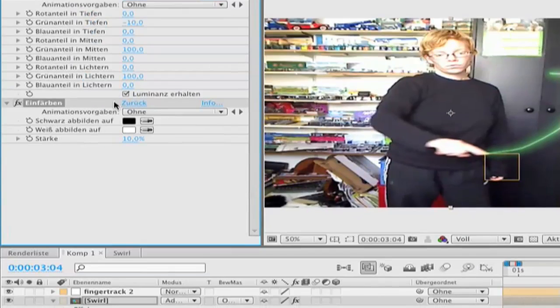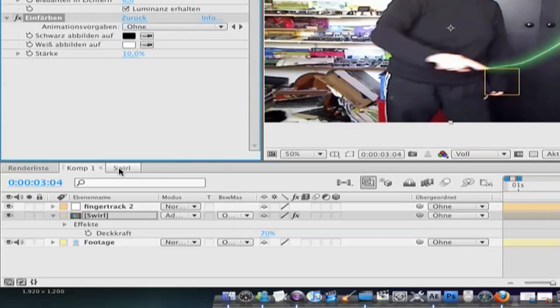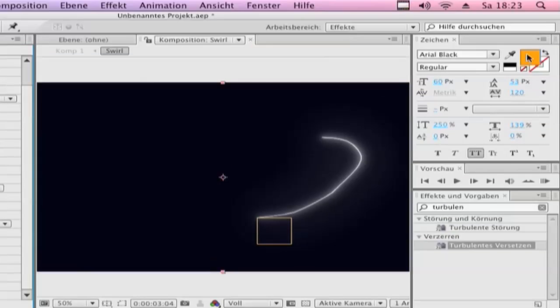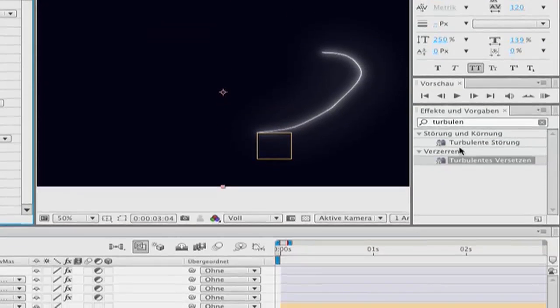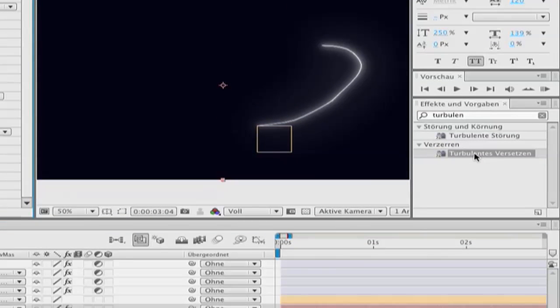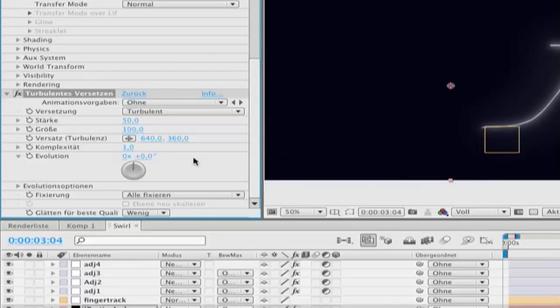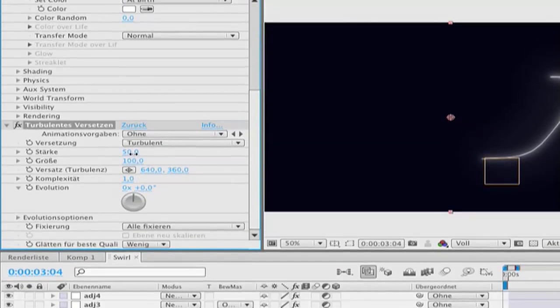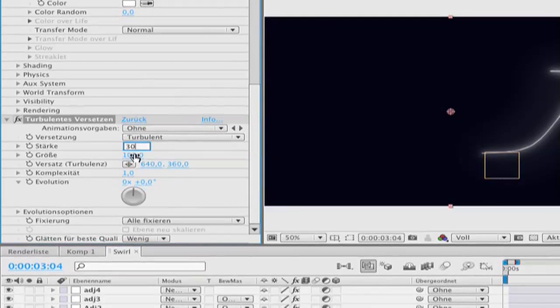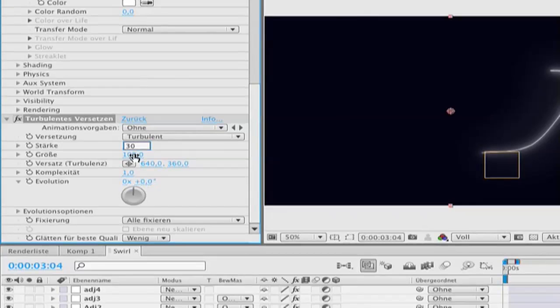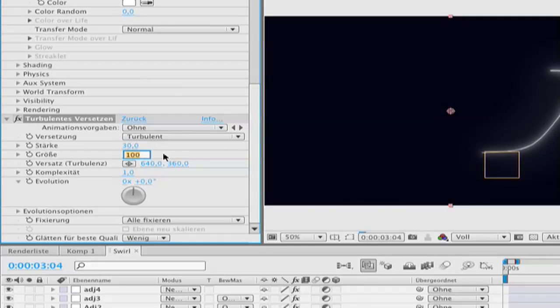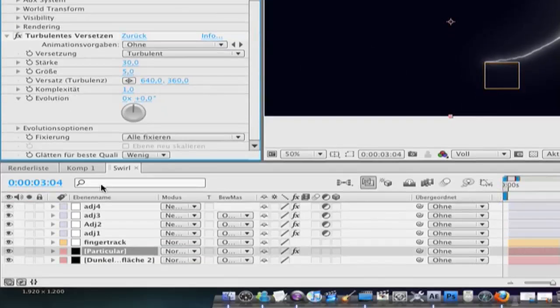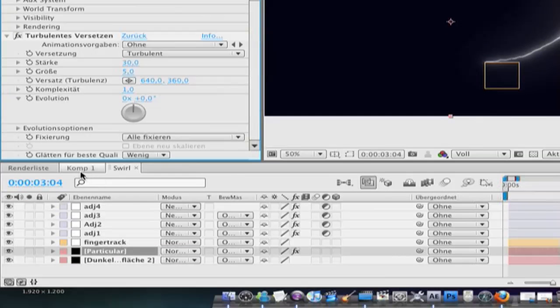Go back to the second comp. Go to your particular layer and double click on turbulence. This place. Click amount 30 and size 5. Now go back to your first comp.